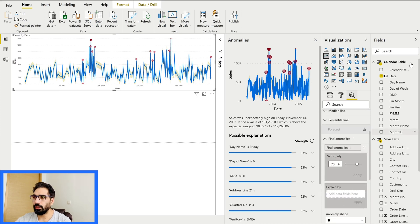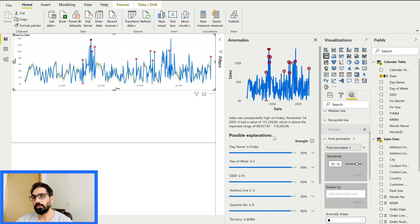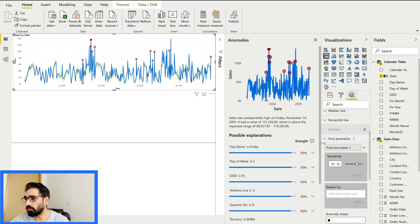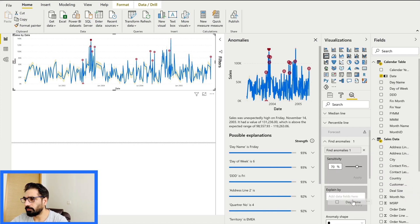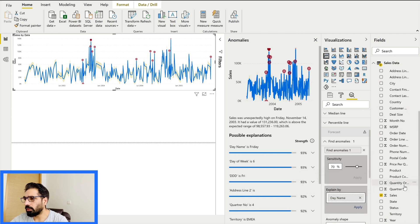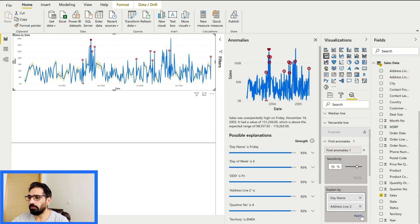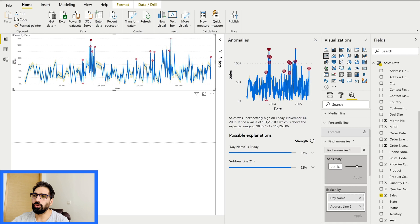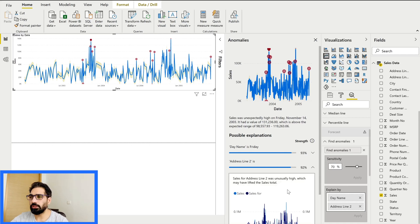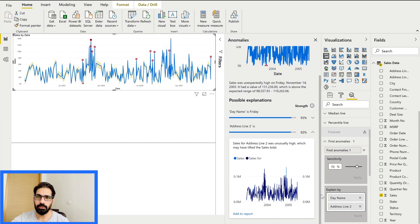Using the 'Explain By' feature, you can drag and drop specific fields so that only those fields appear in the possible explanations. Let me drag in the day name field, and then also the address line 2 field. Once you apply after dragging those fields, only those two possible explanations appear, and you can check each one individually to see how they are impacting sales and why the anomalies are appearing because of them.